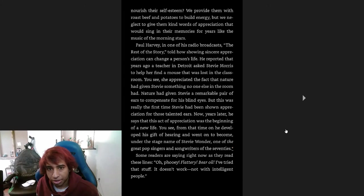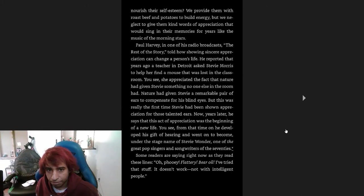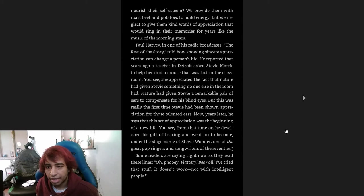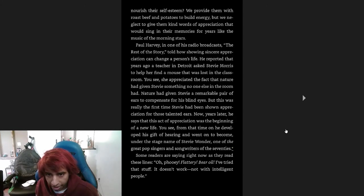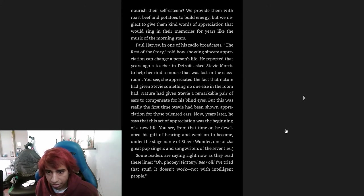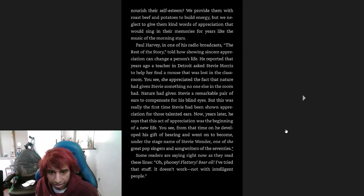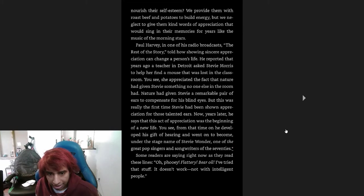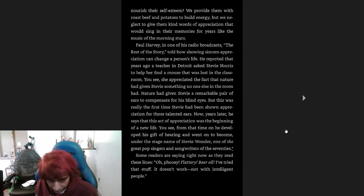We nourish the bodies of our children and friends and employees, but how seldom do we nourish their self-esteem. We provide them with roast beef and potatoes to build energy, but we neglect to give them kind words of appreciation that would sing in their memories for years like the music of the morning stars. Paul Harvey, in one of his radio broadcasts 'The Rest of the Story,' told how showing sincere appreciation can change a person's life. He reported that years ago a teacher in Detroit asked Stevie Morris to help find a mouse that was lost in the classroom. You see, she appreciated the fact that nature had given Stevie something no one else in the room had. Nature had given Stevie a remarkable pair of ears to compensate for his blind eyes. But this was really the first time Stevie had been shown appreciation for those talented ears. Now, years later, he says that this act of appreciation was the beginning of a new life. You see, from that time on he developed his gift of hearing and went on to become, under the stage name of Stevie Wonder, one of the great pop singers and songwriters of the '70s.